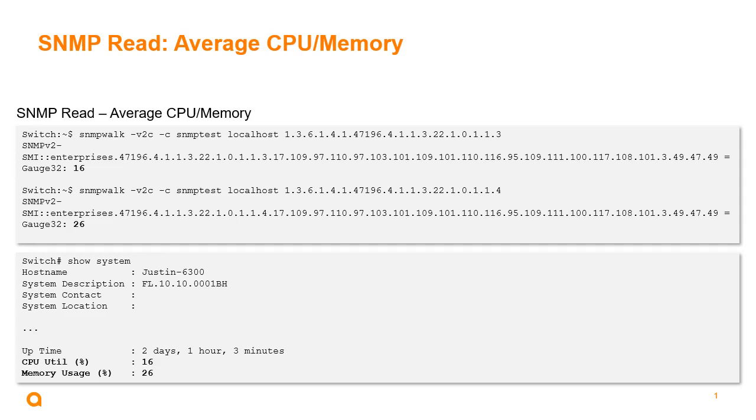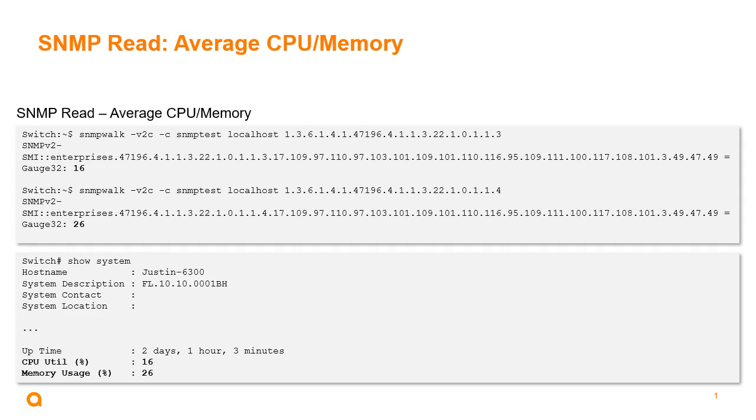If we do an SSH session into the switch and we do a show system, we can see those are the values, average values for both CPU and memory. Before, we would see each core of the CPU. So we had a lot of requests to be able to show the average value for the CPU itself. Now, in 10.10, we've enhanced this feature to be able to do that.